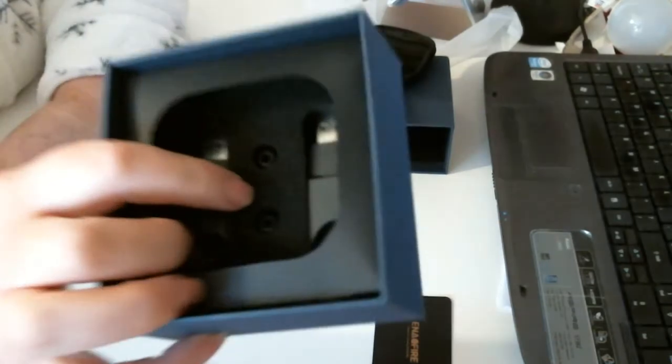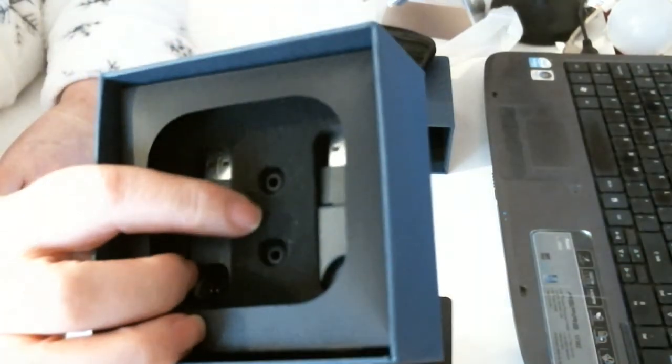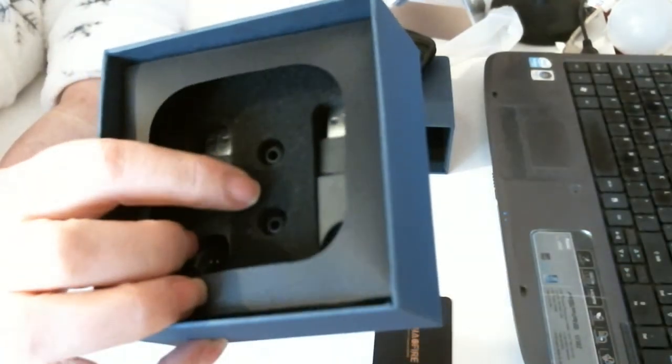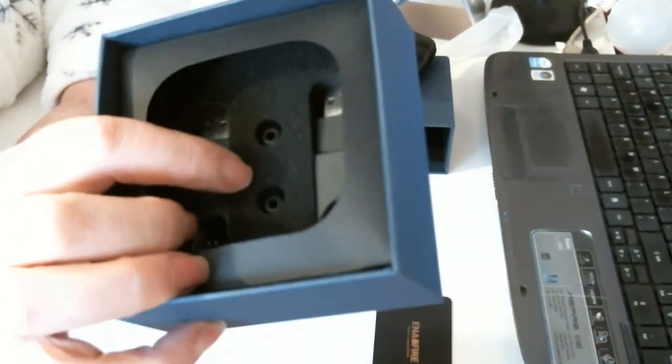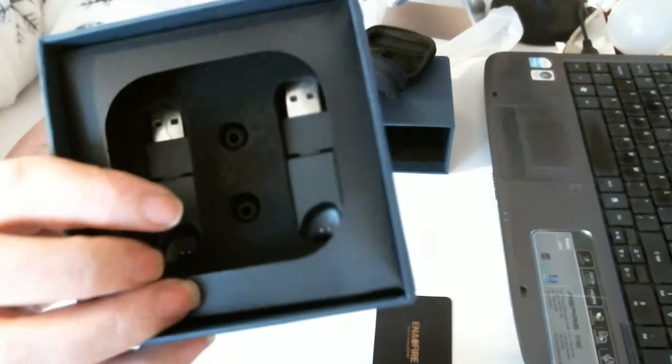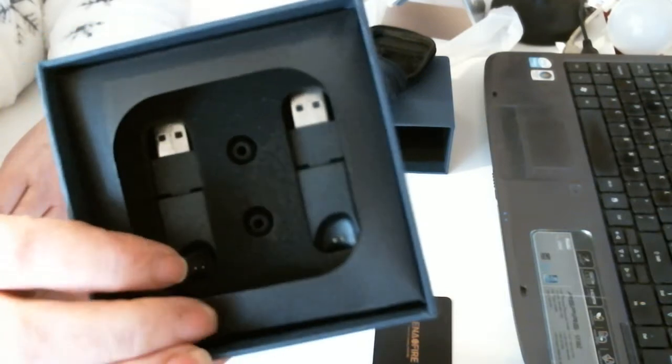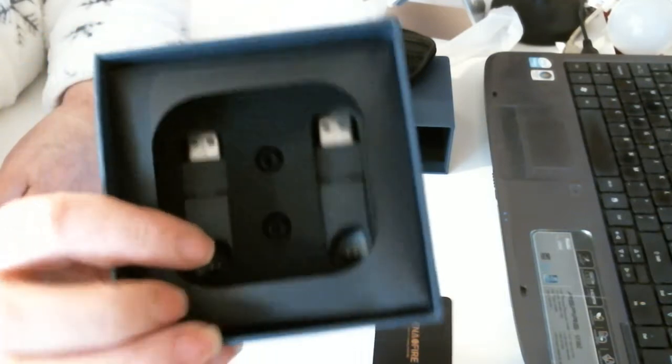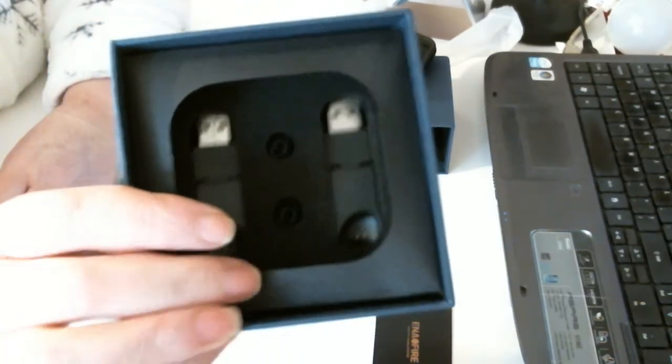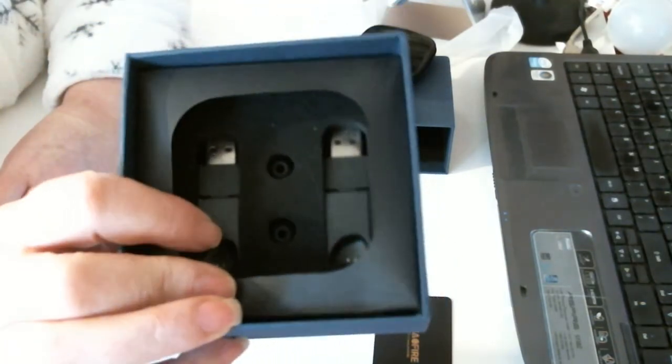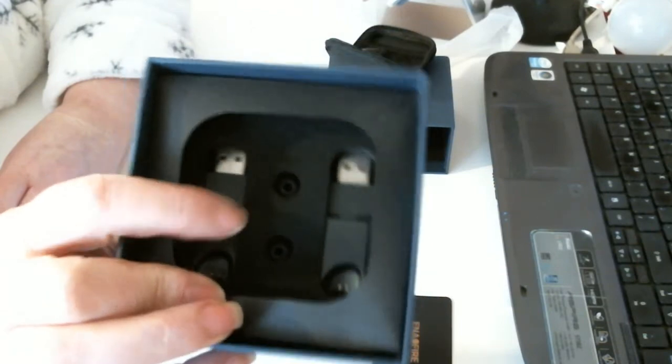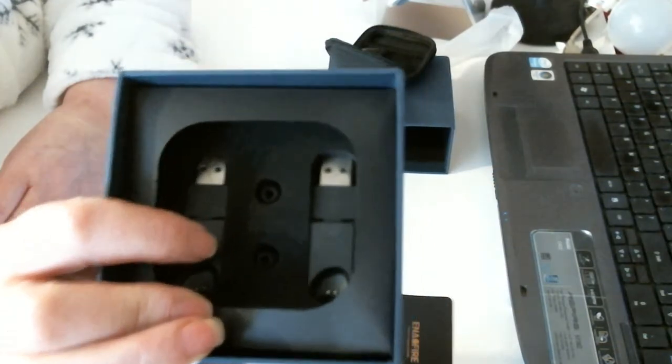Also in the middle, you've got two spare earbud pads, which are very handy. You've got a cardboard insert, and then underneath is your connectors.